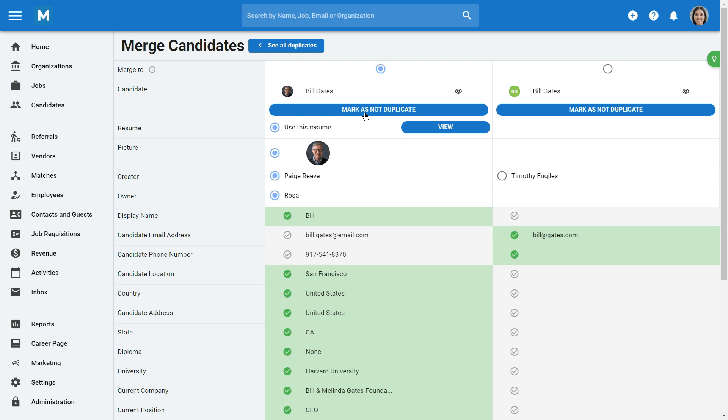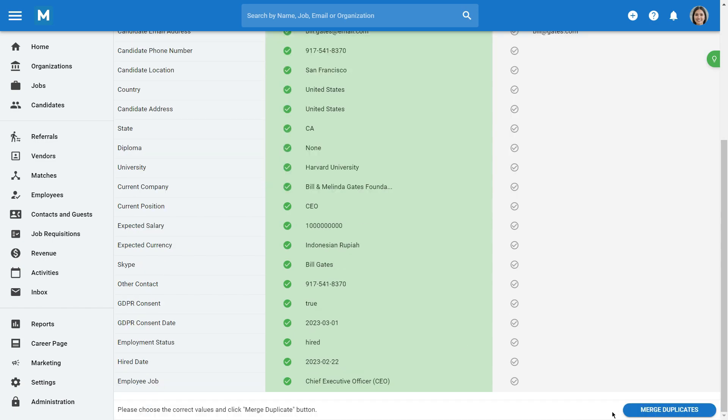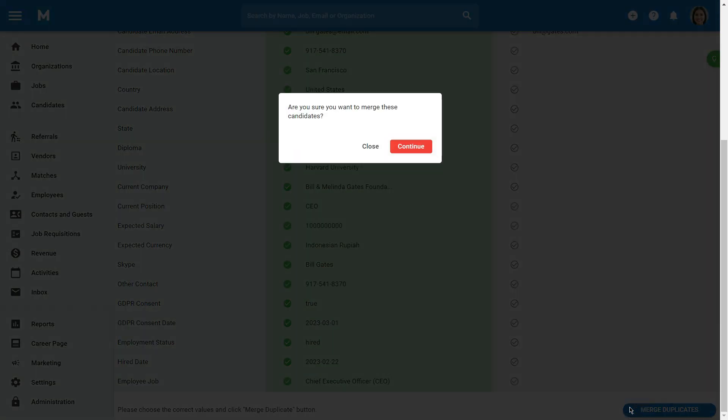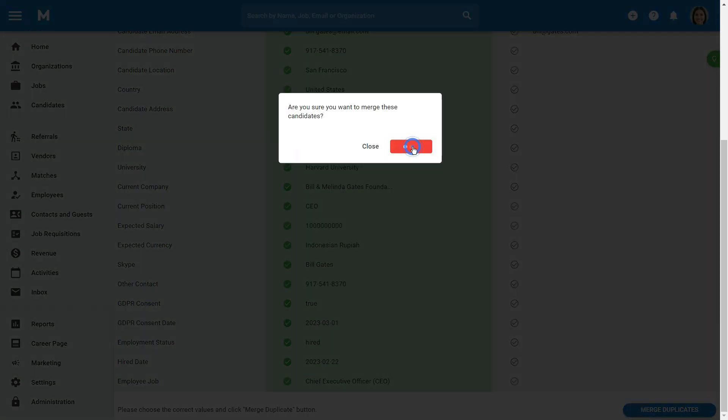If the candidates are duplicates, choose which field you want to keep on the merged profile. Click on Merge duplicates when you're done merging the profiles.